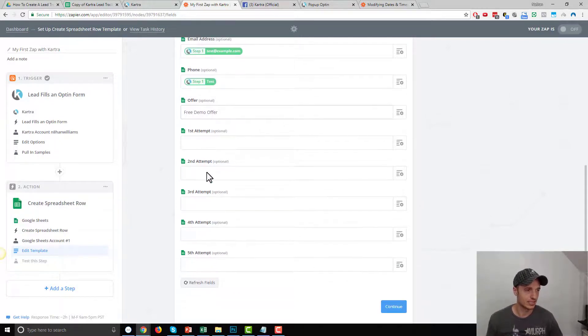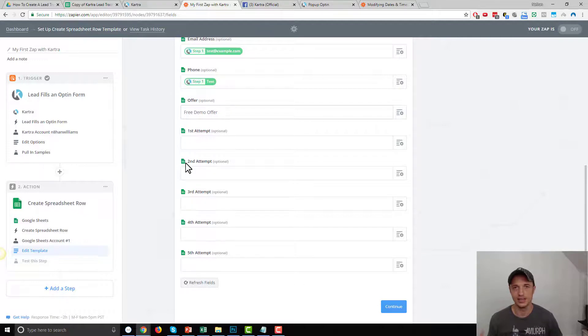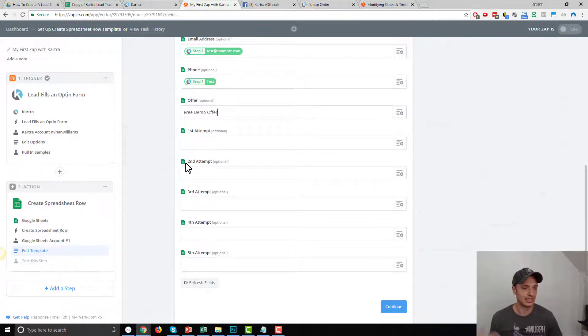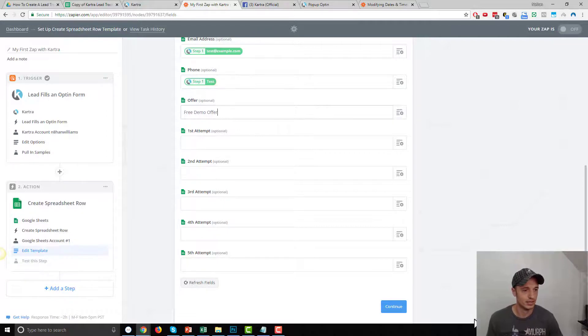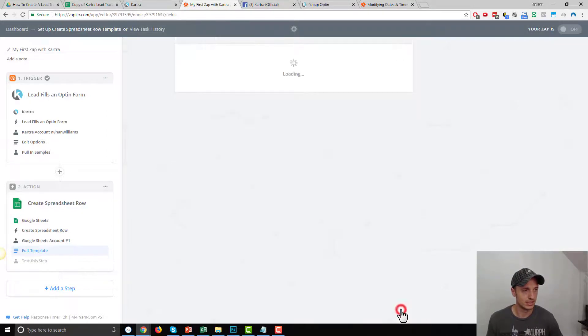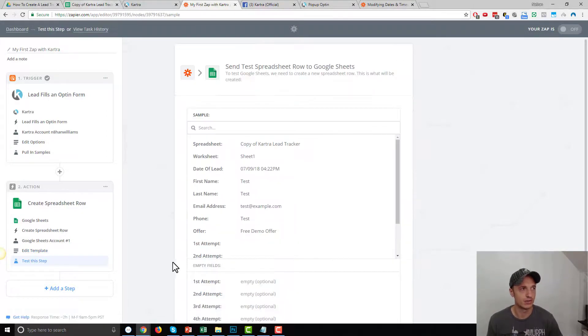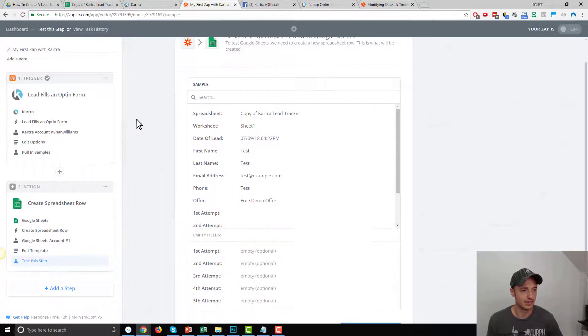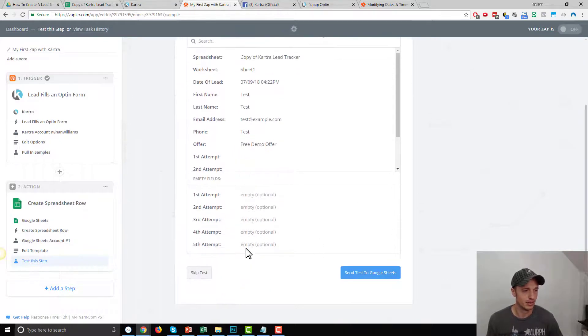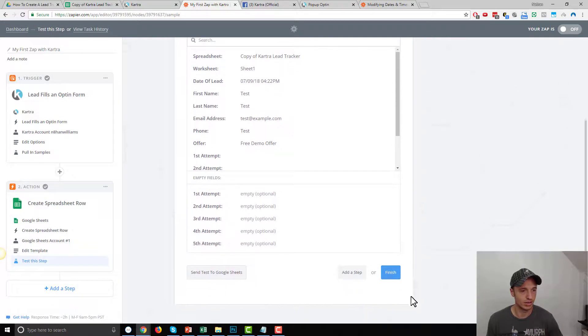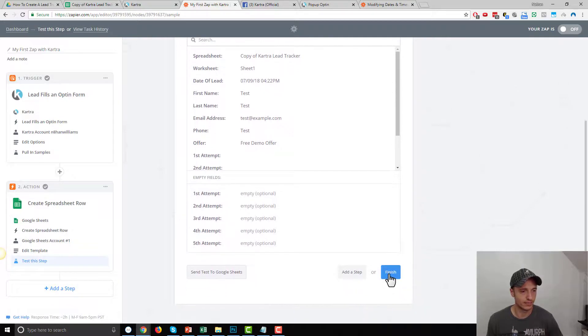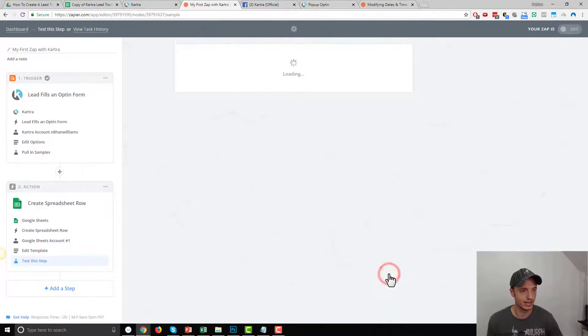So we pretend like this is a free demo offer. And then we got first attempt, second attempt, et cetera. And again, these are the attempts that the sales team are going to be making to reach out and get in contact with these people. So we'll just hit continue, leave that blank because we'd fill those out on the spreadsheet itself. All right, we'll skip this test because we'll test in real time. I'll hit finish now.